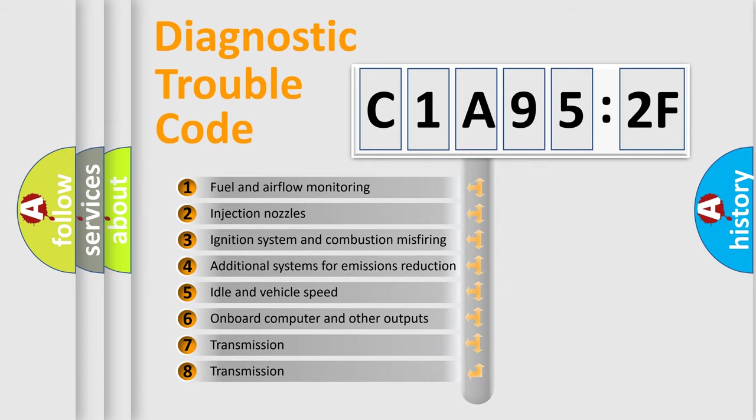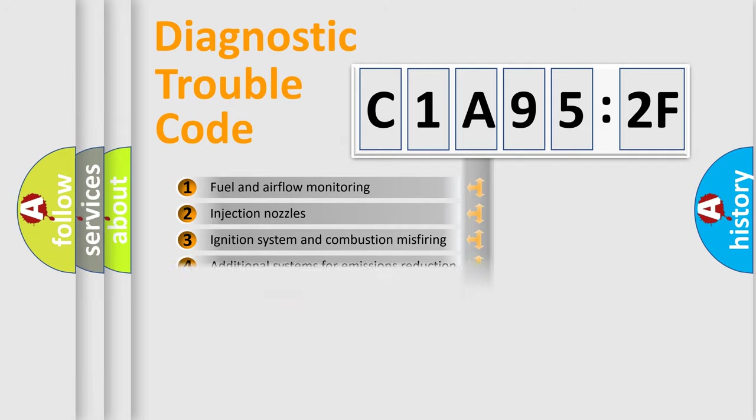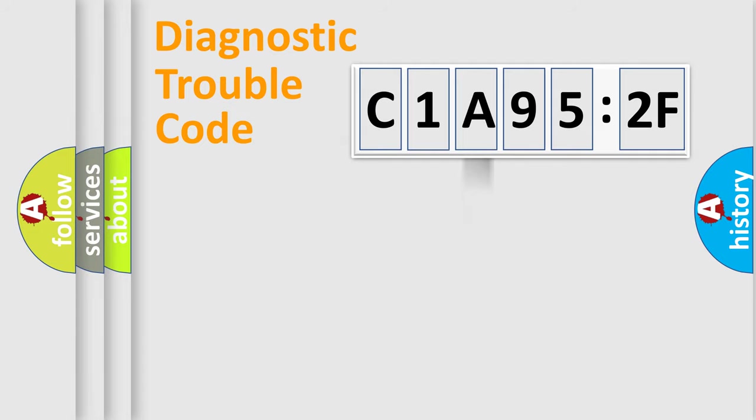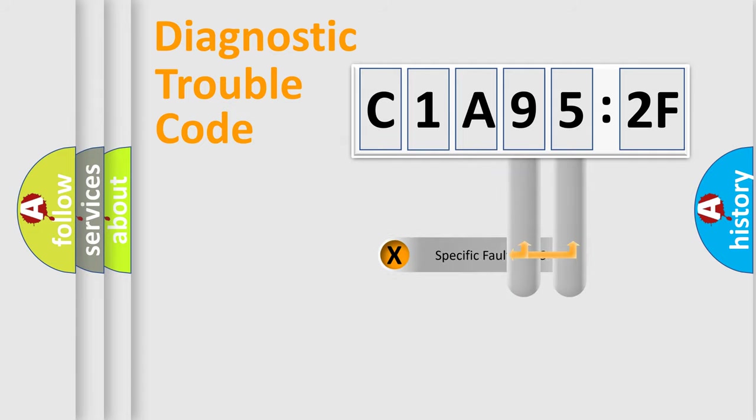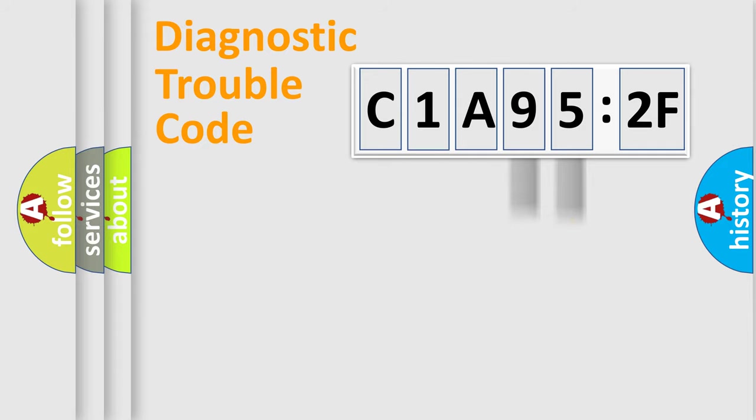The third character specifies a subset of errors. The distribution shown is valid only for the standardized DTC code. Only the last two characters define the specific fault of the group.